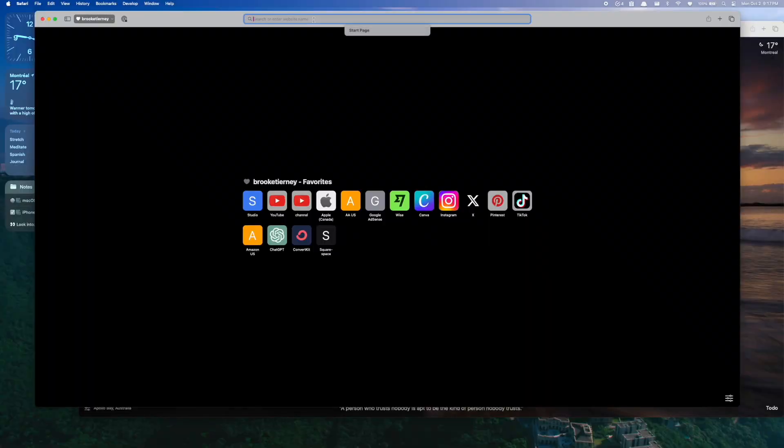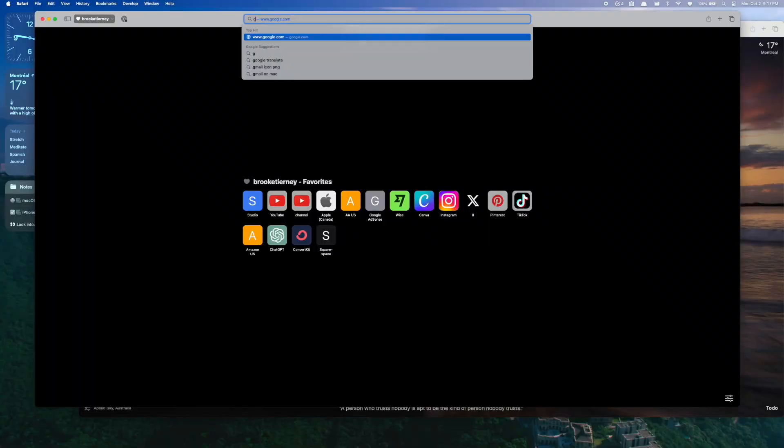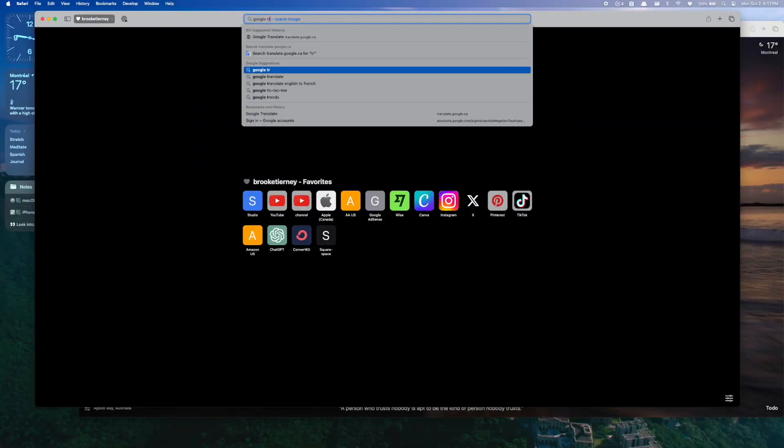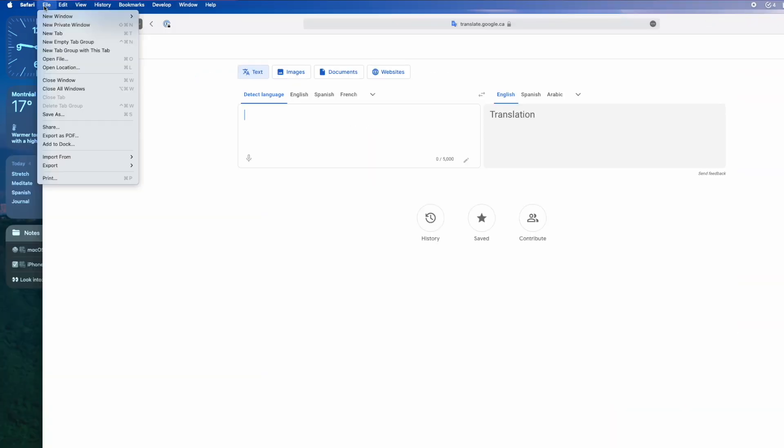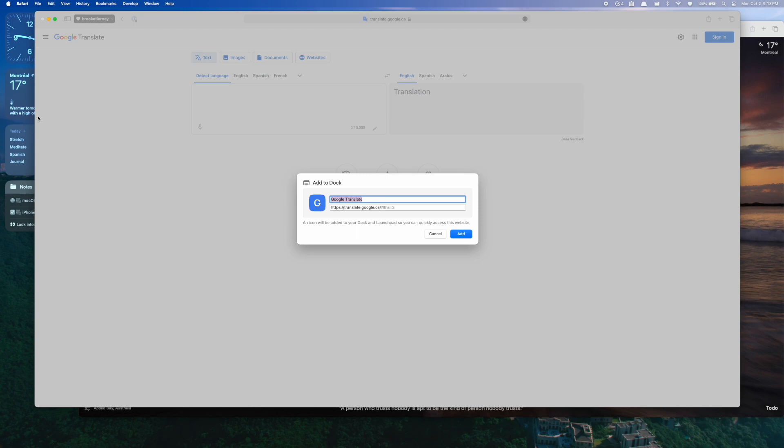So the other really cool Safari feature are these web apps. And so if there's any websites that you visit very frequently and would like to see in your dock, as opposed to opening Safari and going to the website every time, you can now create a web app from a website to add it down to your dock. What you would do is you would go to the website. So let's say Google translate is something I use a lot. I'm going to go to file down to add to dock.